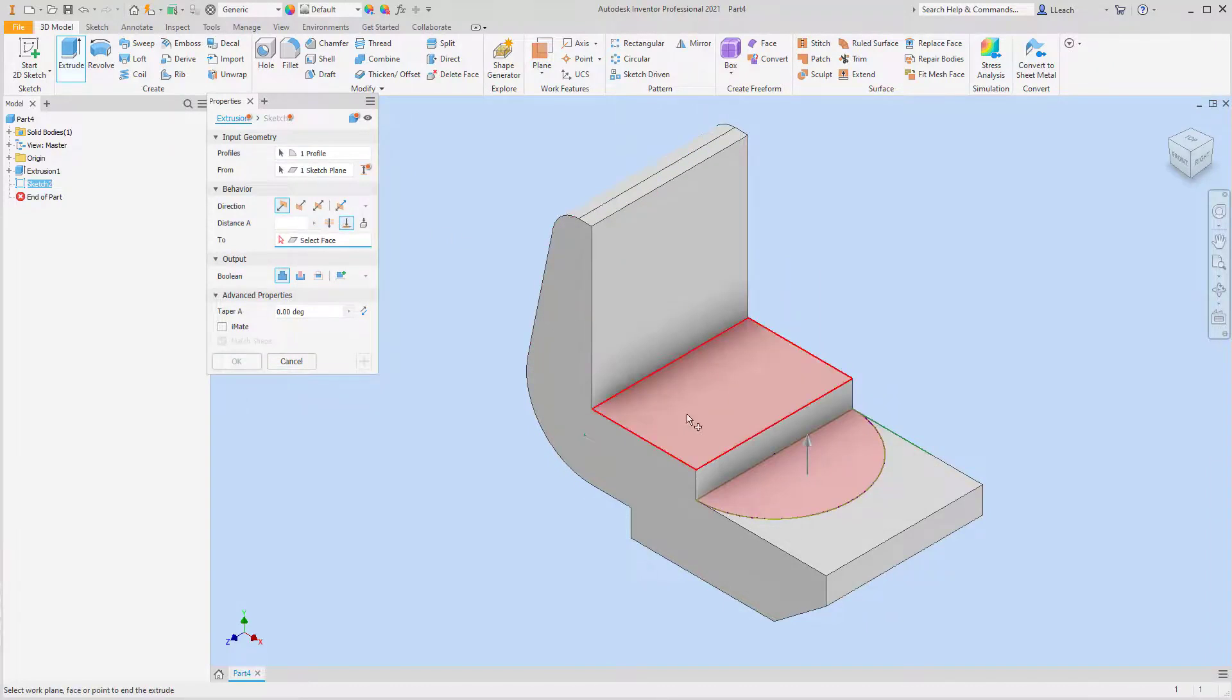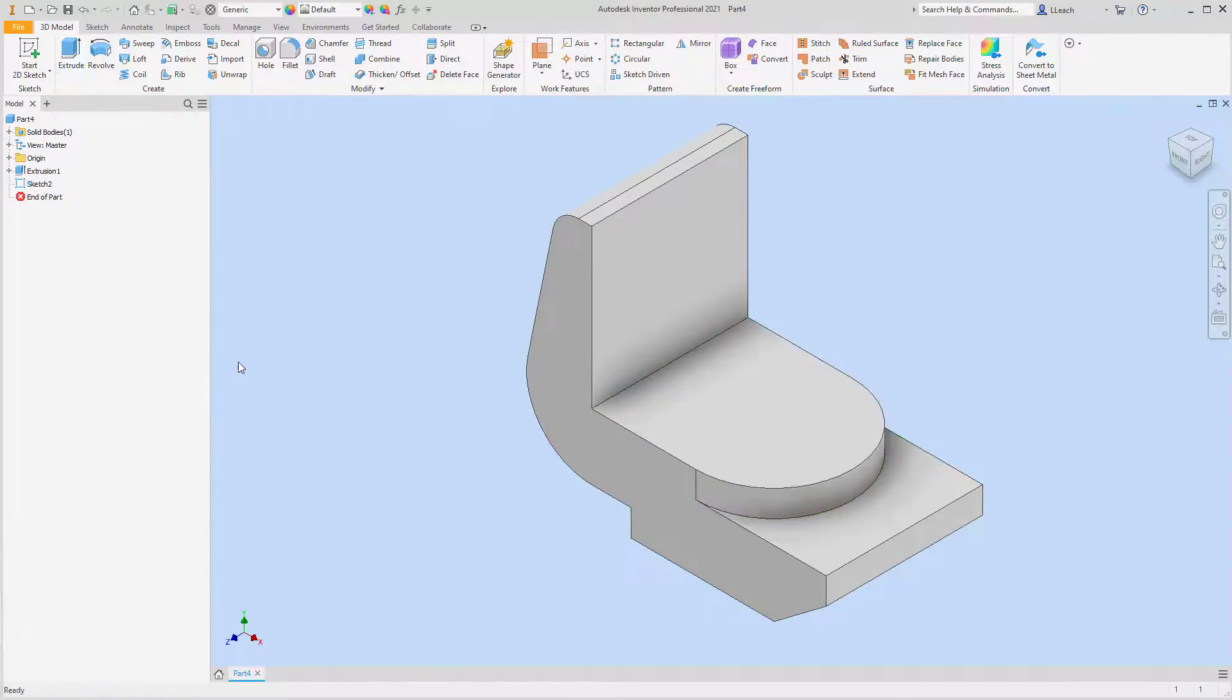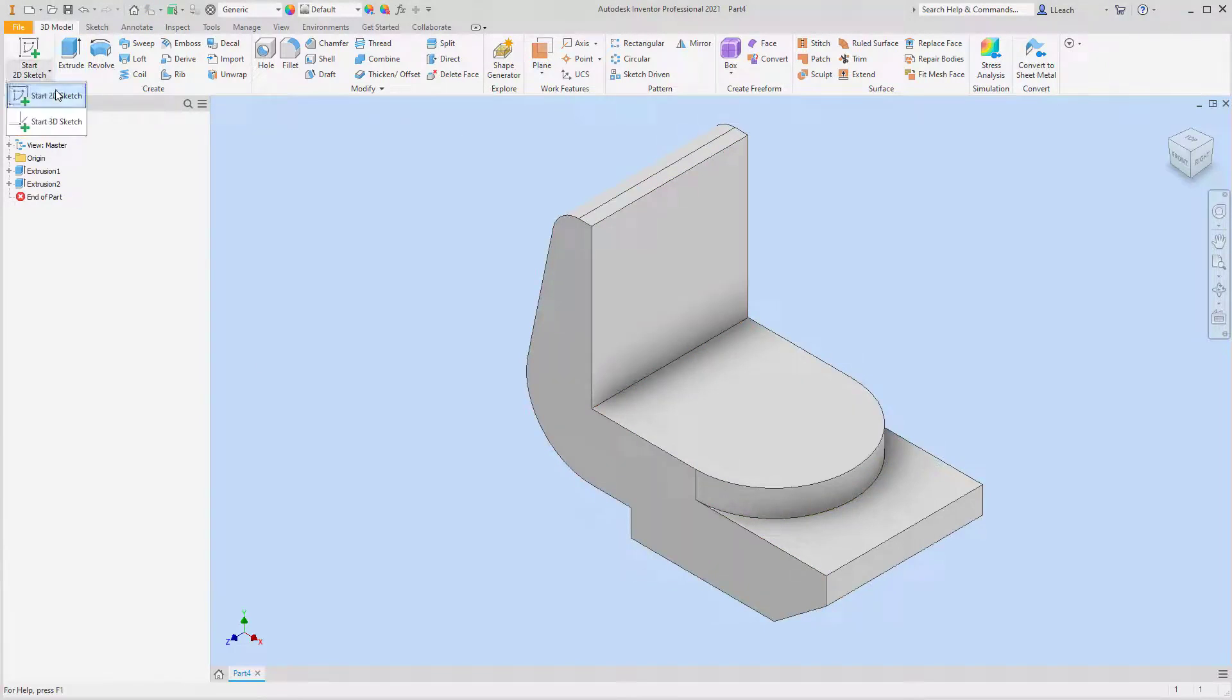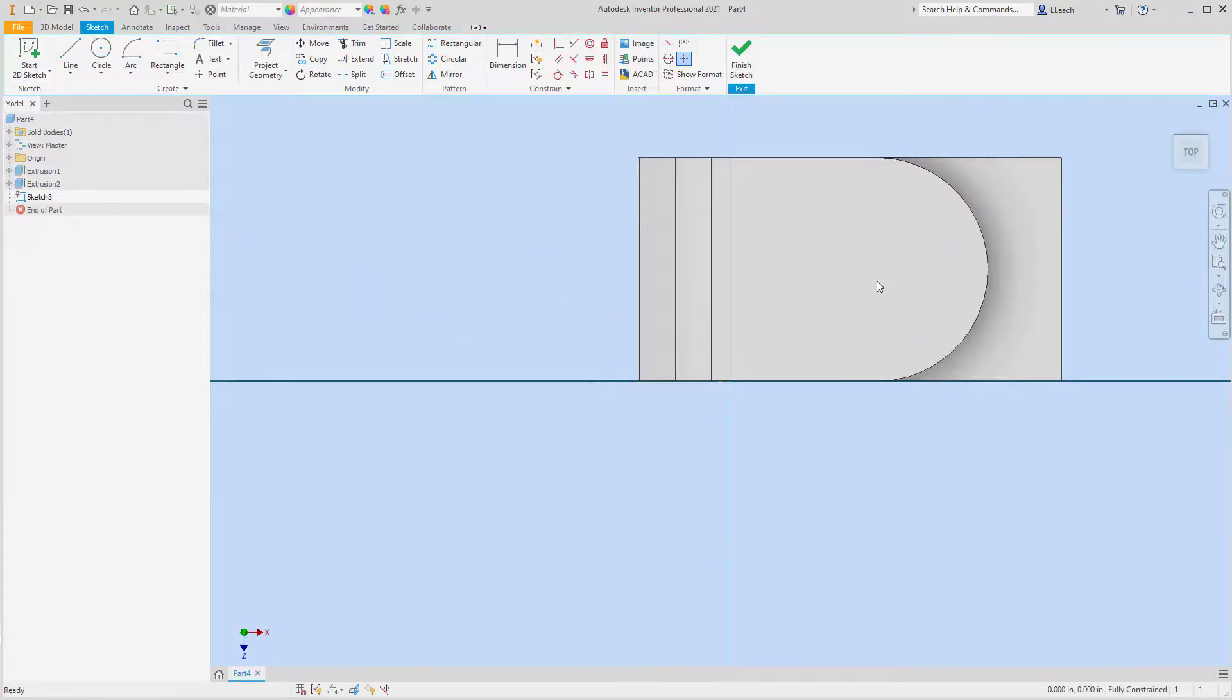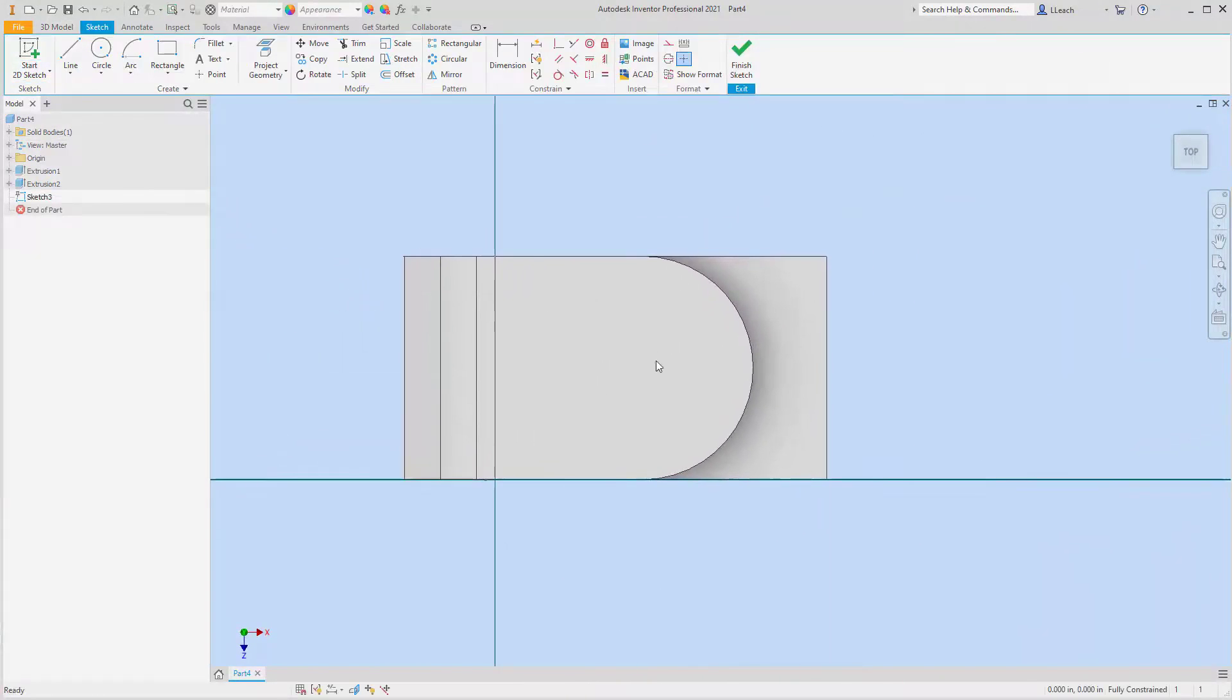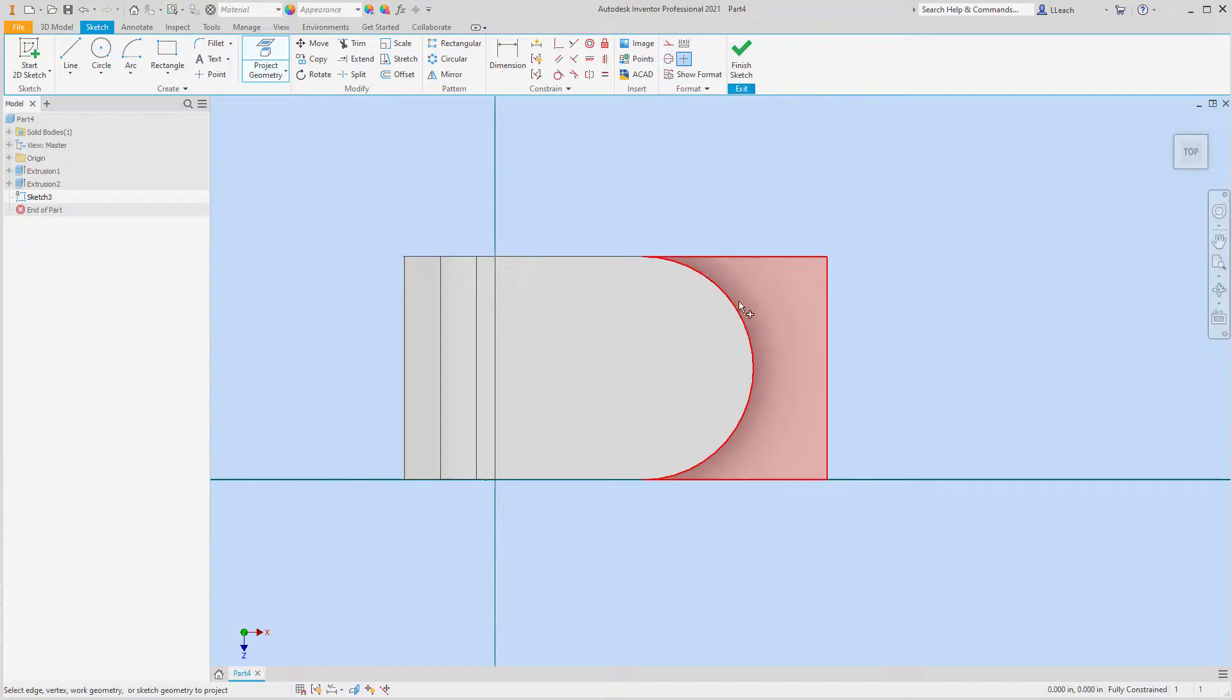I'm going to edit sketch. I probably needed to draw this line from this corner to here. I think I got it. Let me extrude this. There we go, OK. So I'm going to extrude this to this top step here and then hit OK.